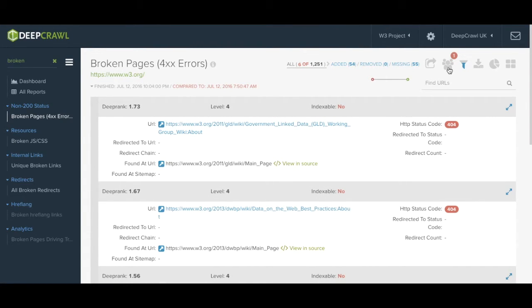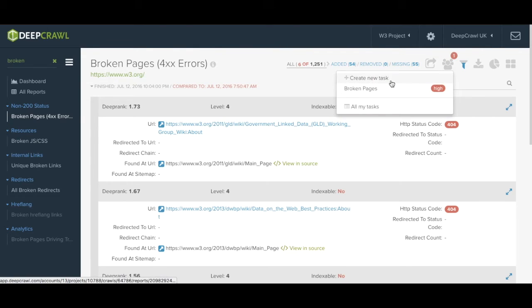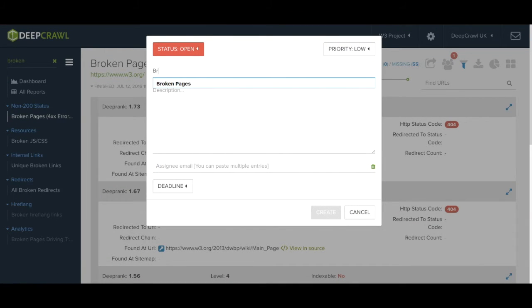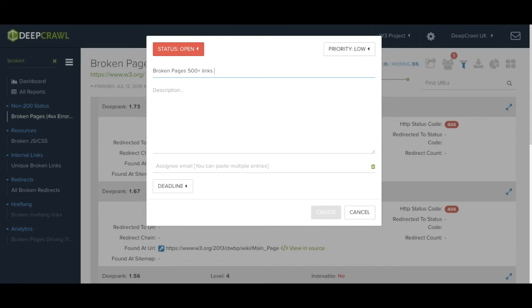From here you can also create tasks and track whether issues have been fixed over time, acting as an internal ticketing system.